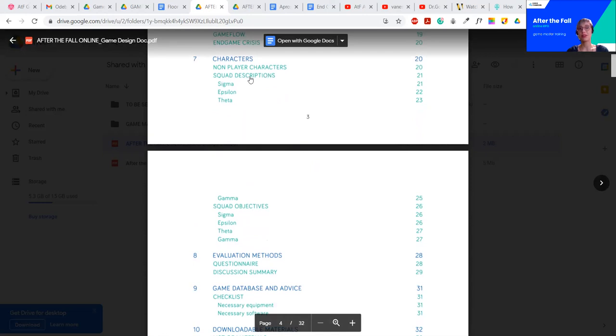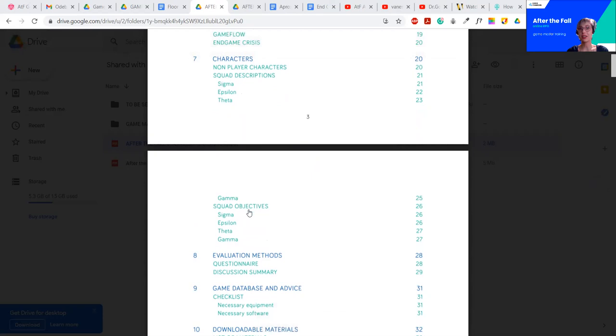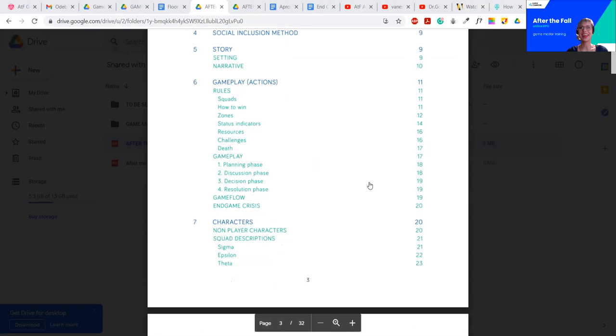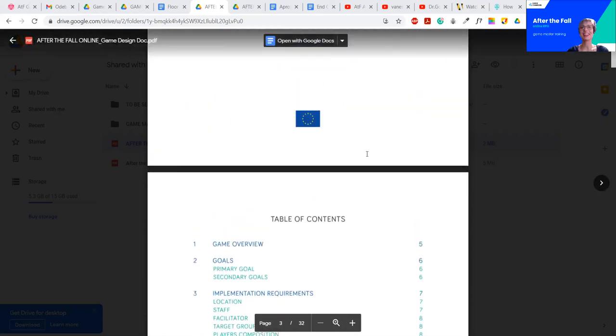And then, part seven, about the NPC player characters, non-player characters, and the player characters, PCs. Squad descriptions. Sigma, epsilon, theta, and gamma with their squad objectives. The rest of the design document probably is not that interesting to you, to be honest.